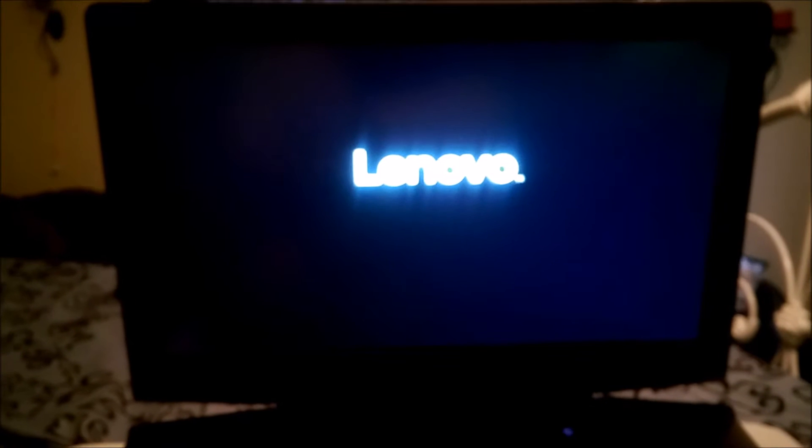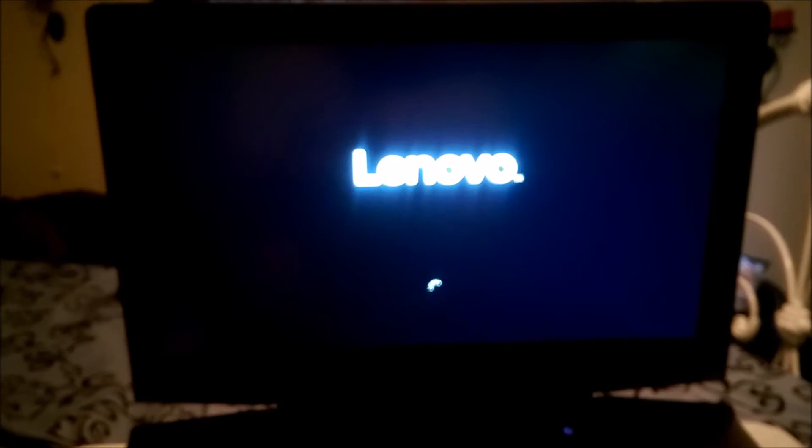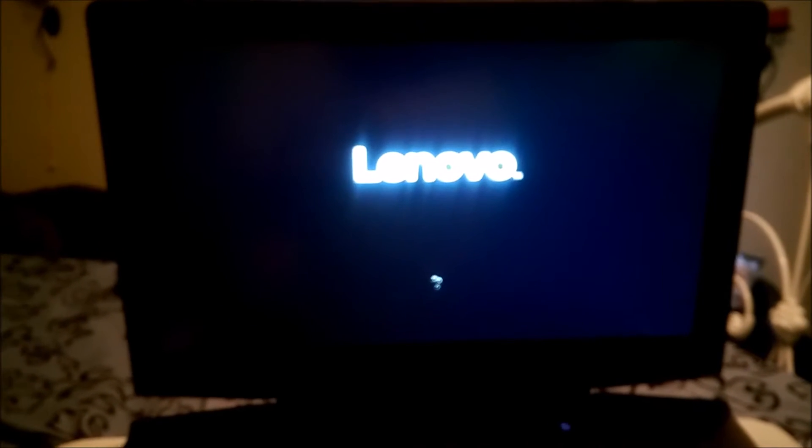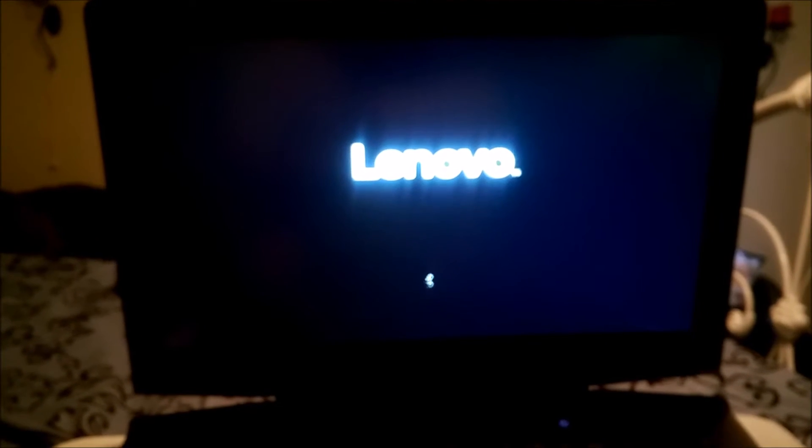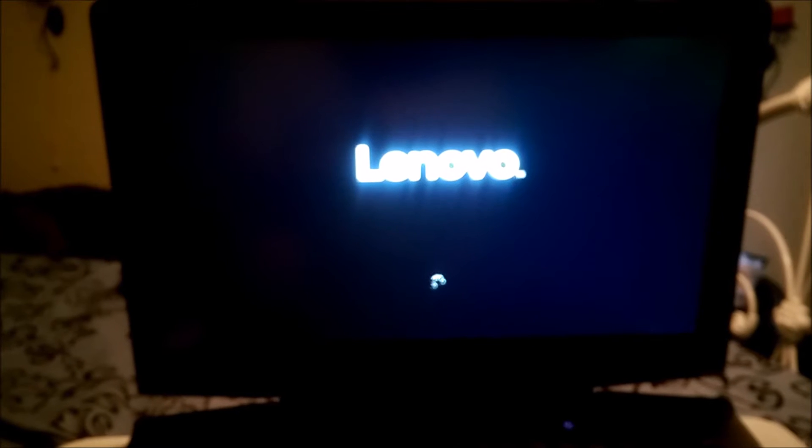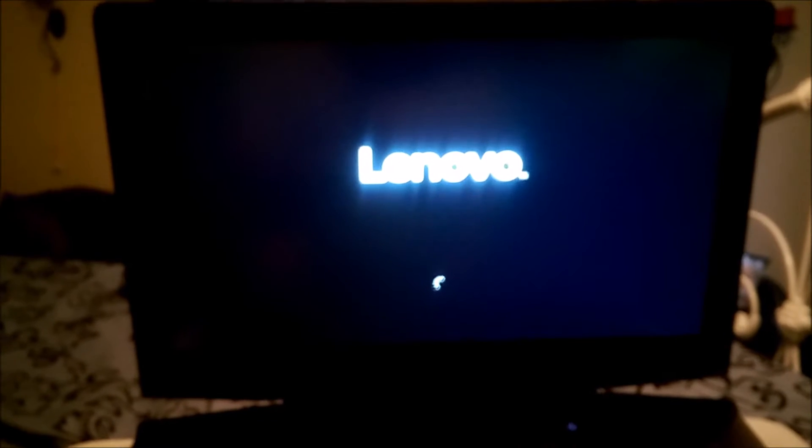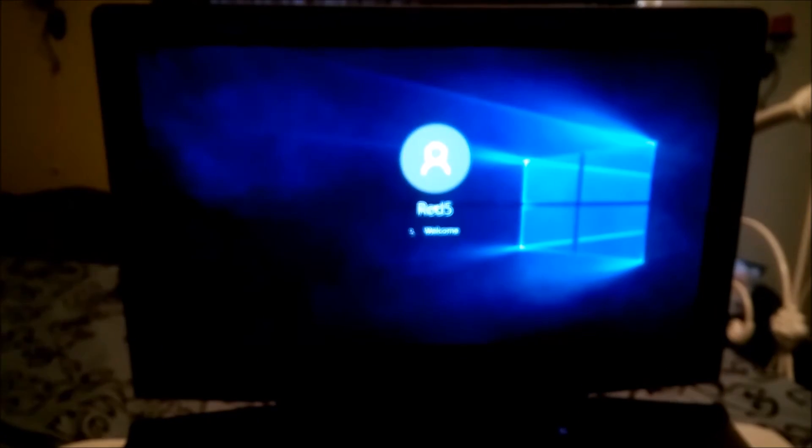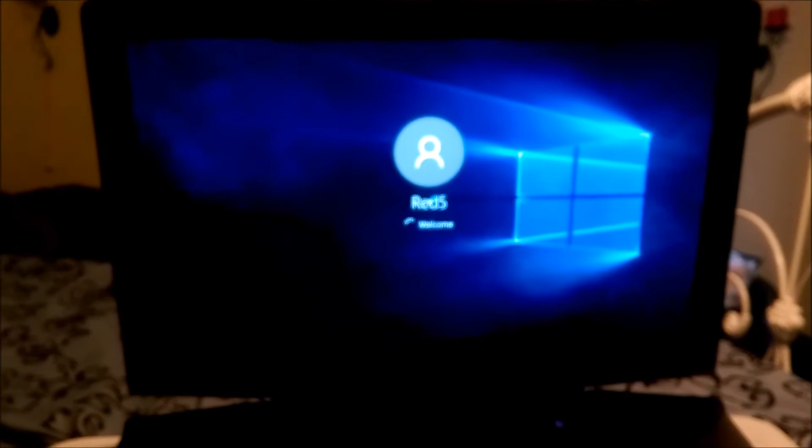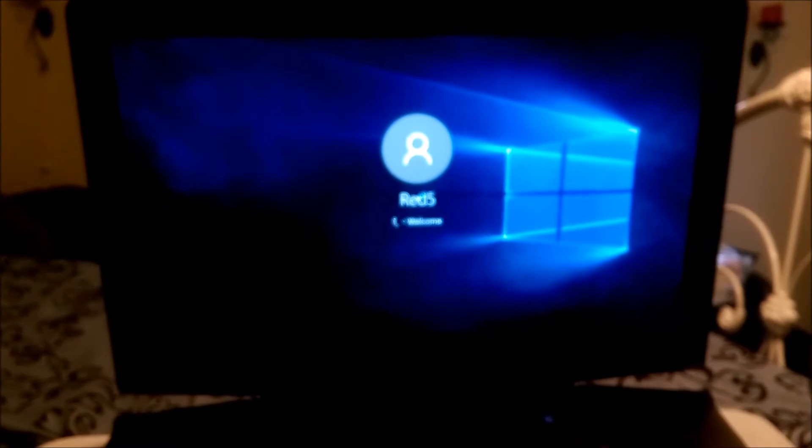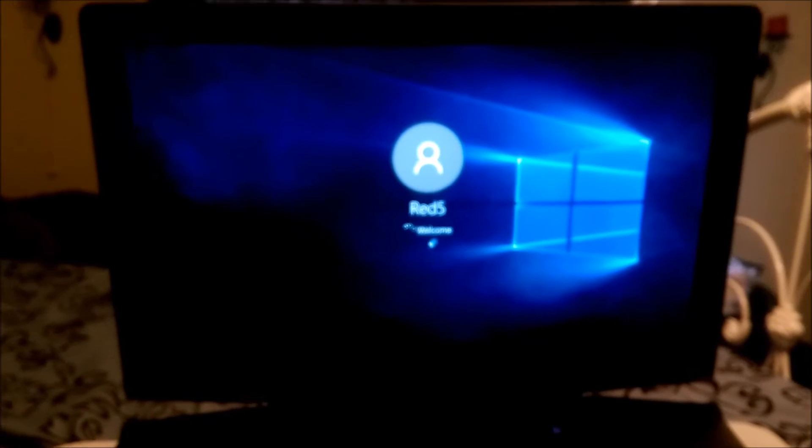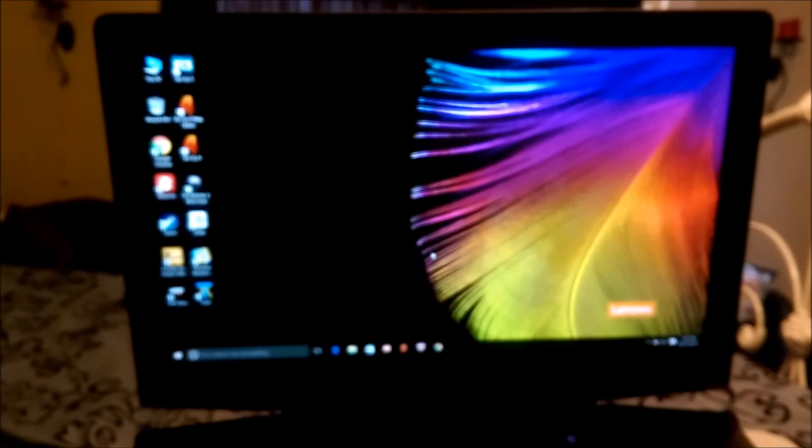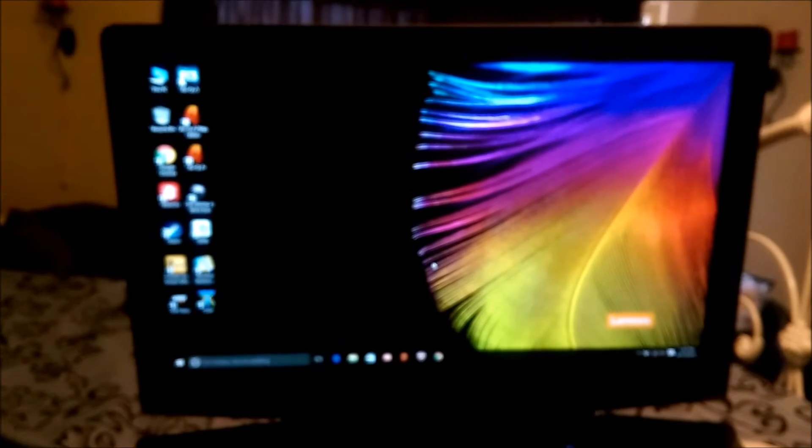What I had to do, because I ran the migrate OS to SSD software and it would get to 99%. There you go, I'm already in Windows. That's how fast it is.